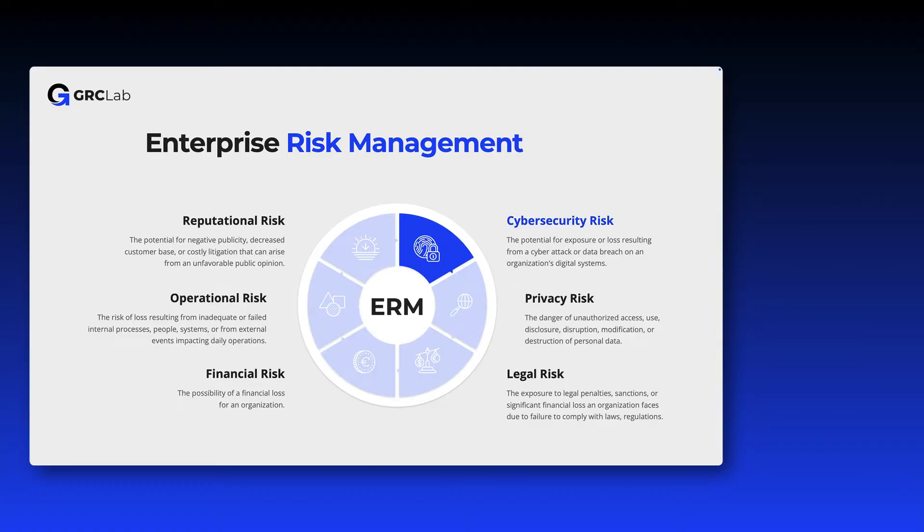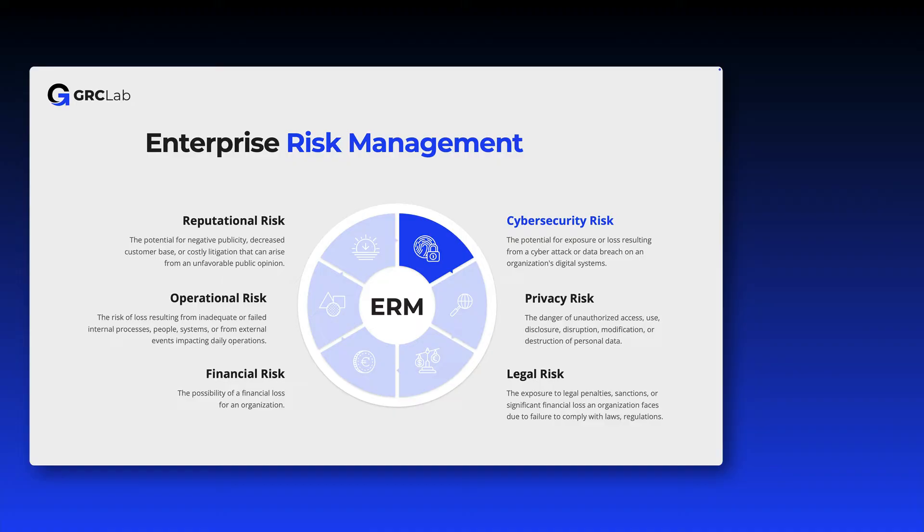As I said in the very beginning, the NIST cybersecurity framework was designed to help organizations to manage and reduce their cybersecurity risks. Please note that there is some overlap between cybersecurity and privacy risks. So the implementation of the CSF can have a positive effect on privacy risks as well.